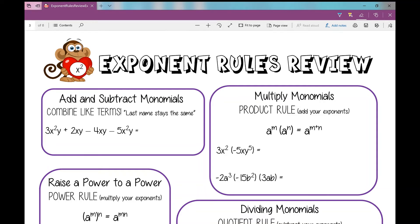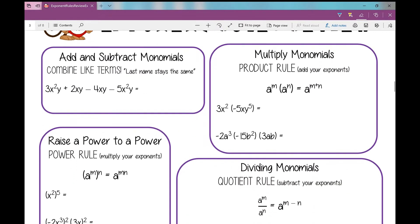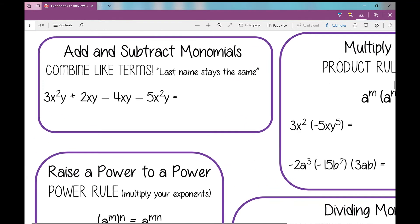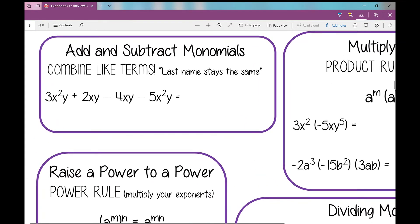Welcome, ladies and gentlemen, to your exponent rules review. We're going to go over all of the rules that we've learned thus far. The first thing we're going to do is add and subtract monomials — that's where we combine like terms. When combining like terms, the first thing I need to do is identify all the terms that are alike.